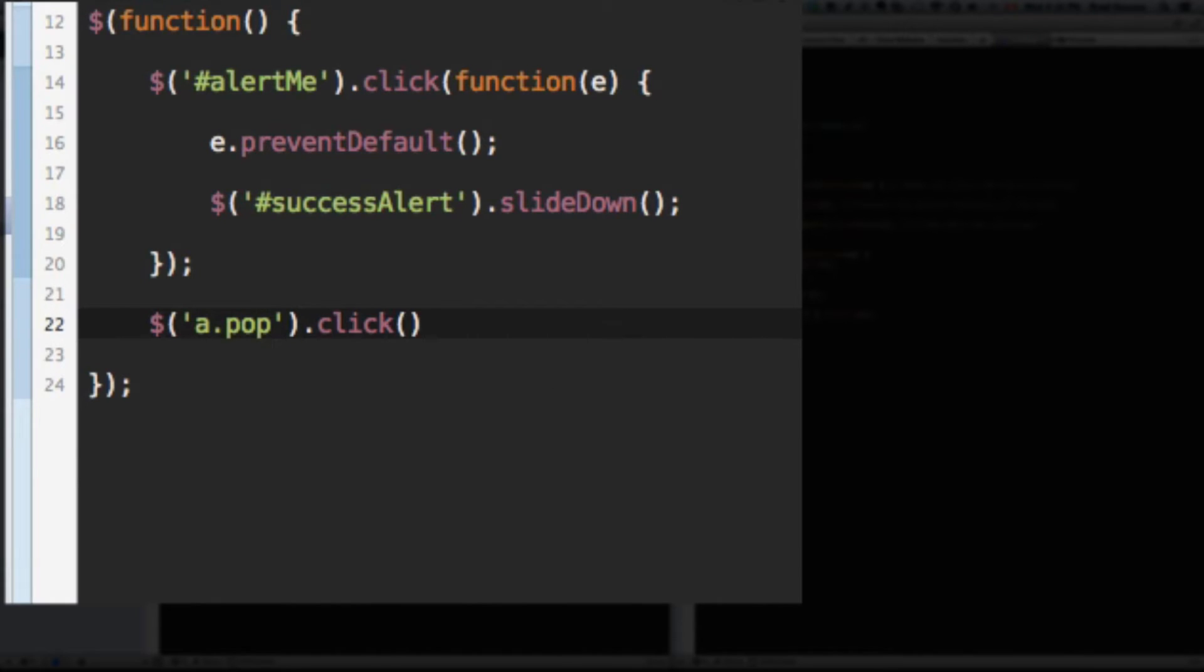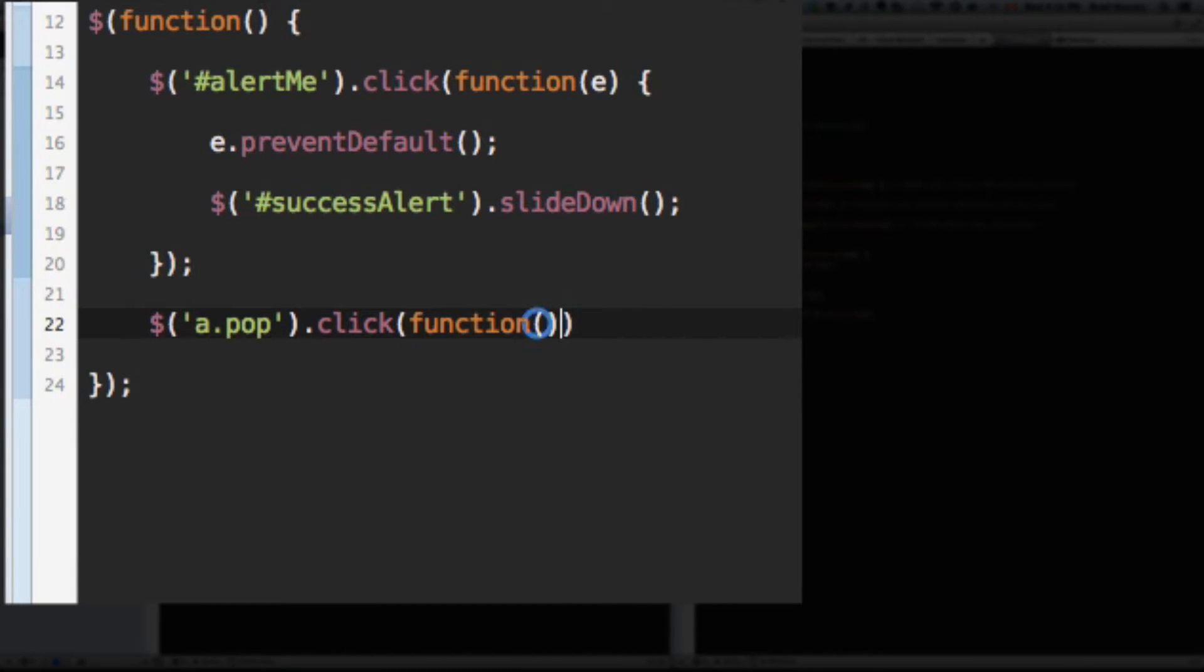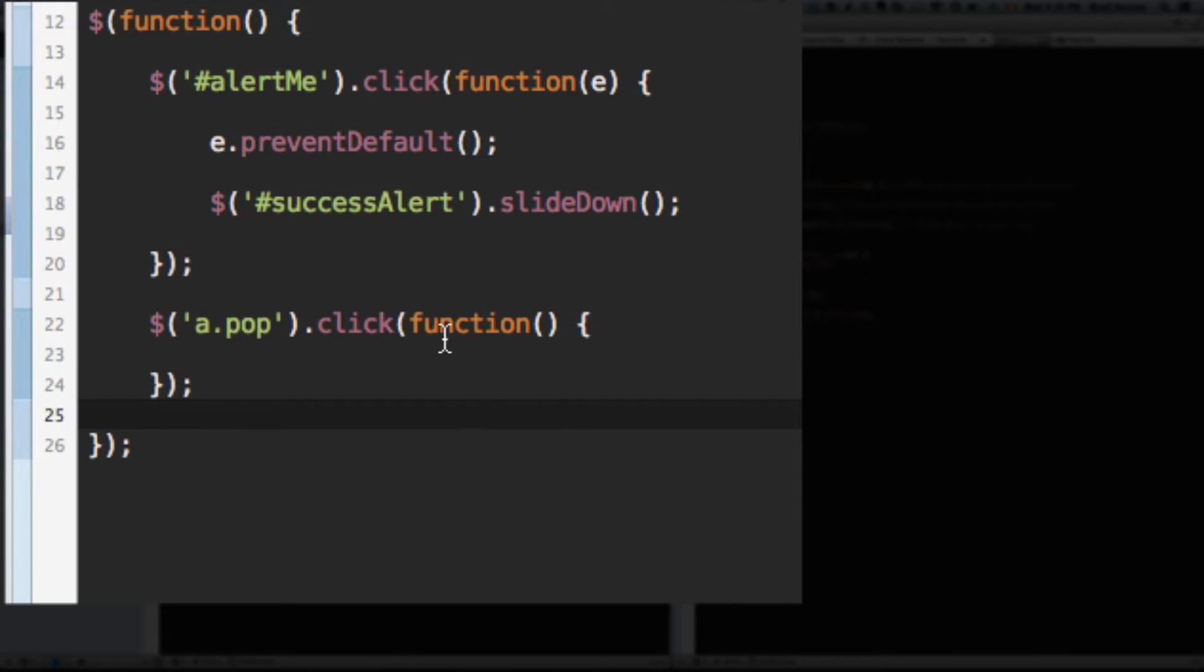A.pop.click. First, we want to prevent the default functionality because it's a link. We don't want to click it and then refresh the browser. We don't want that. So, click function.